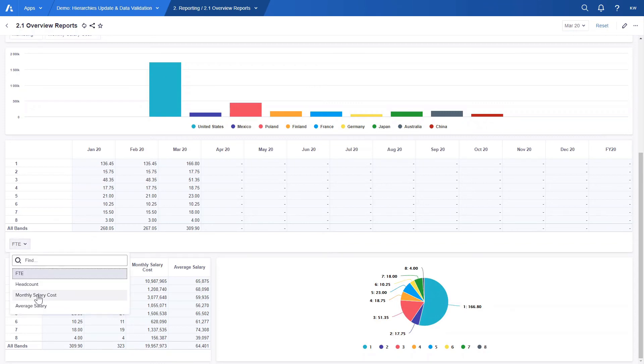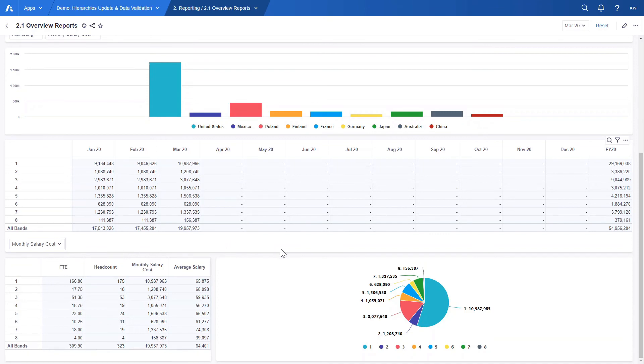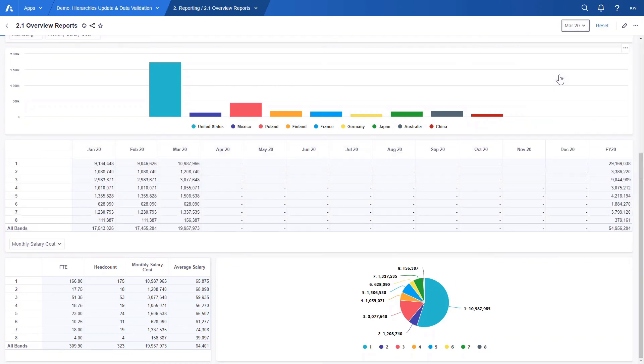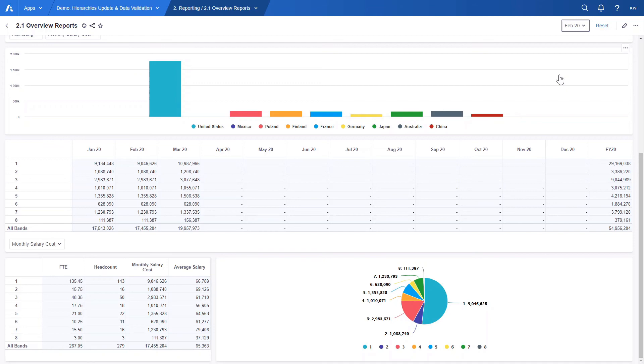Because we load data for each month, in the top right we can choose a month for which we want to view the data. This choice doesn't apply to calendarized views but the graphs and the table with salary band level data in the left bottom corner will adjust accordingly.